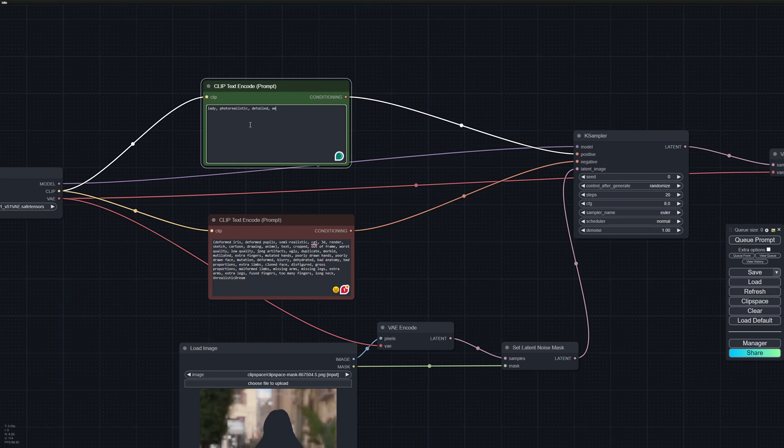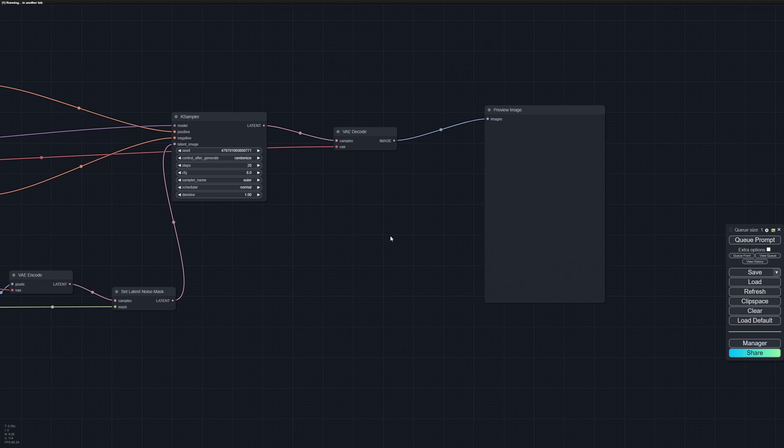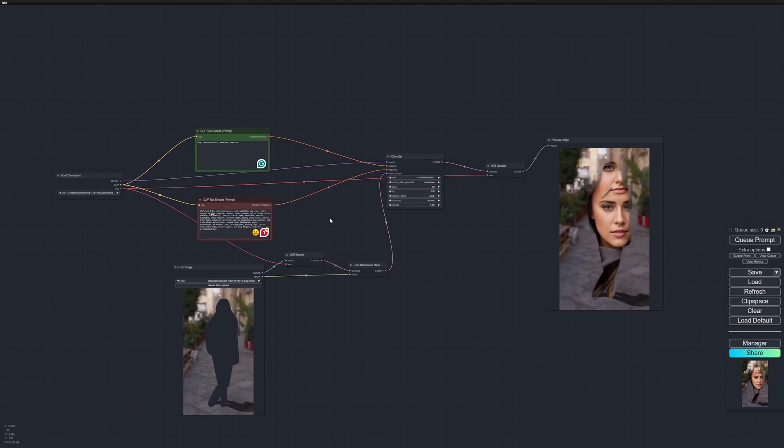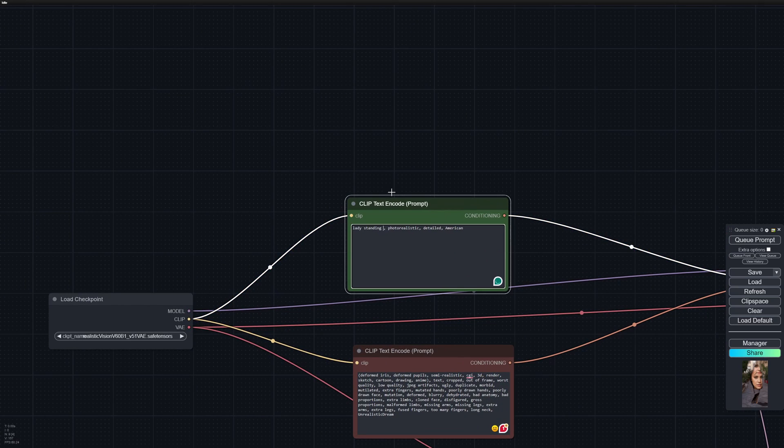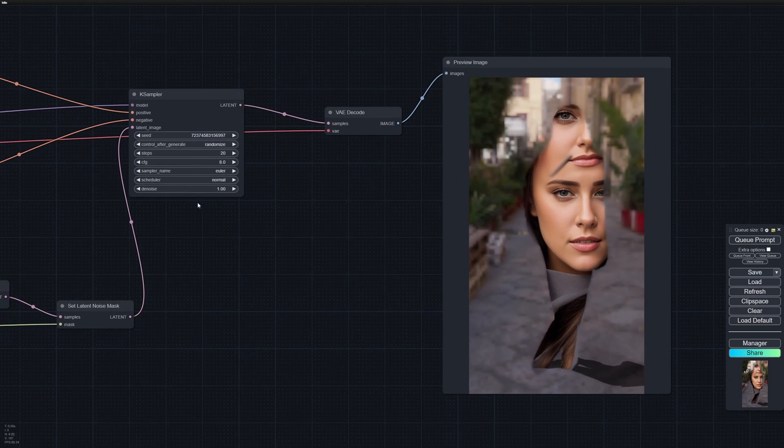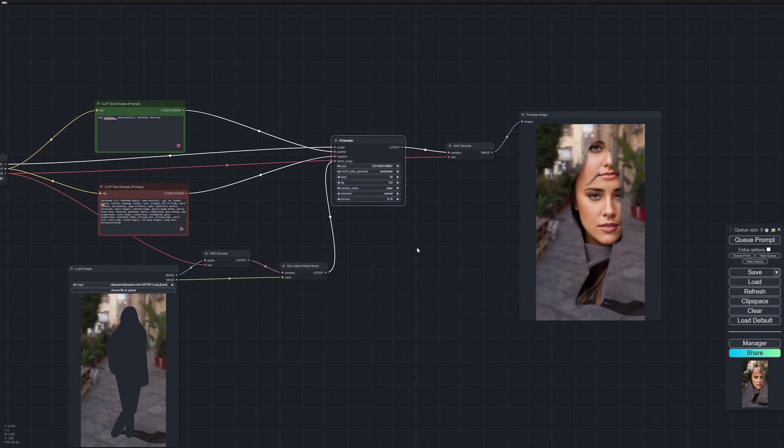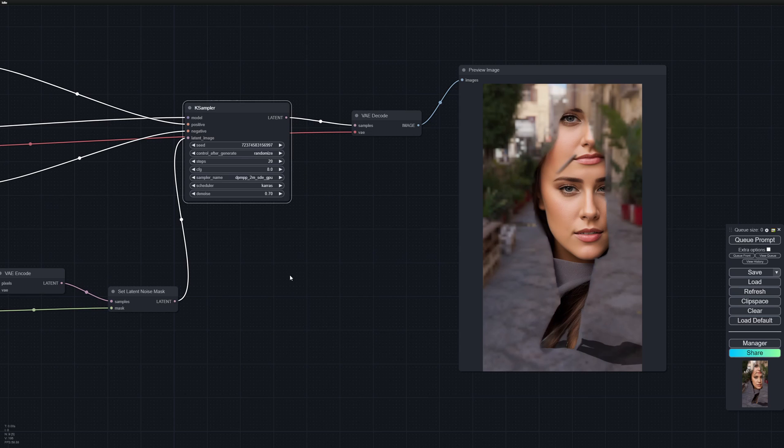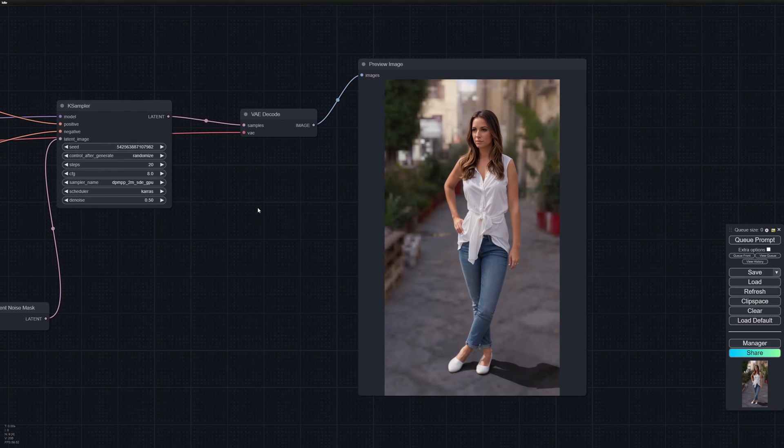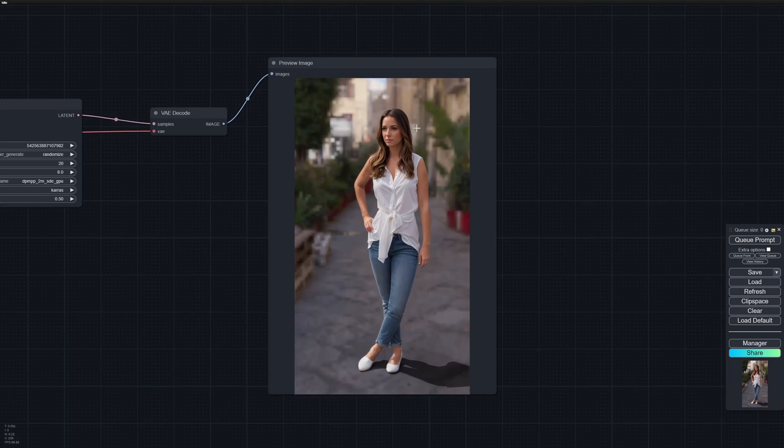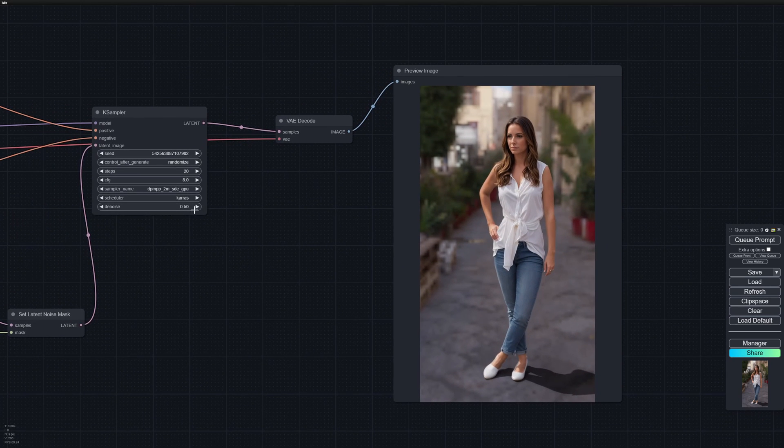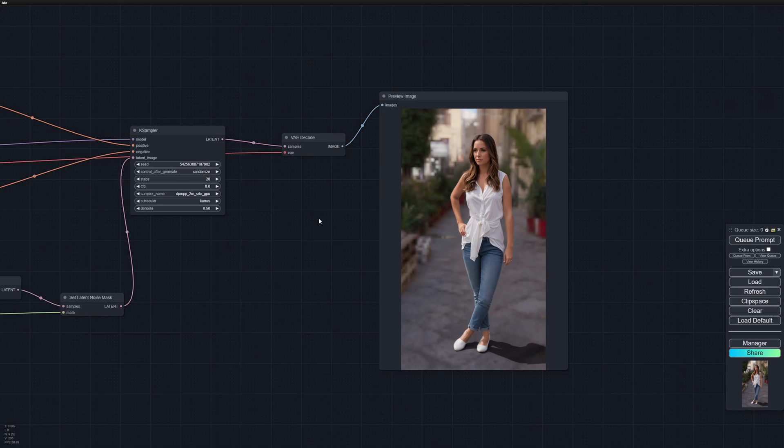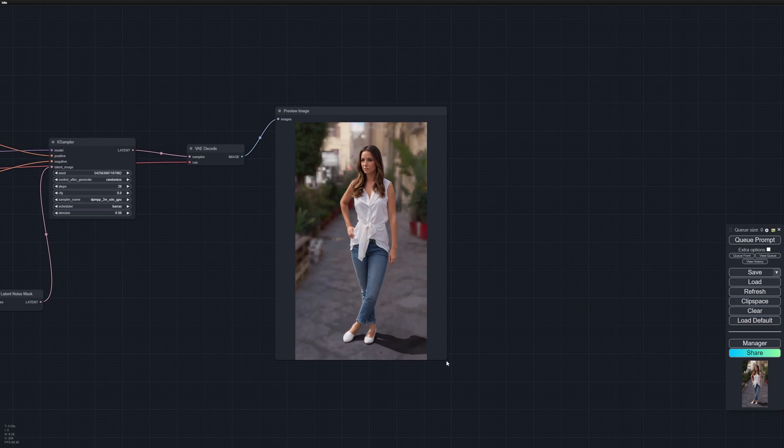Let's hit Queue Prompt and see what we get. Obviously this is not what we wanted, so let's describe our prompt a bit more: lady standing. I think I'm giving too much freedom to the model, so I'm going to restrict it a bit more to the image we provide at 0.7. Let's also change the scheduler to Karras and the sampler to DPM. This is much closer to what we want and it's keeping the pose the same. I also went down to 0.5 on the denoise. Let's save this image and see how we can project it back onto the geo.